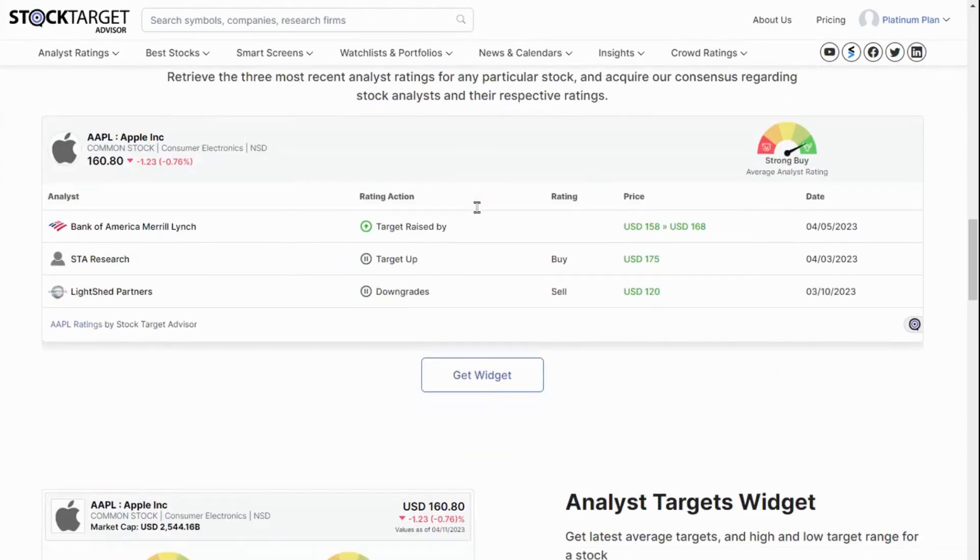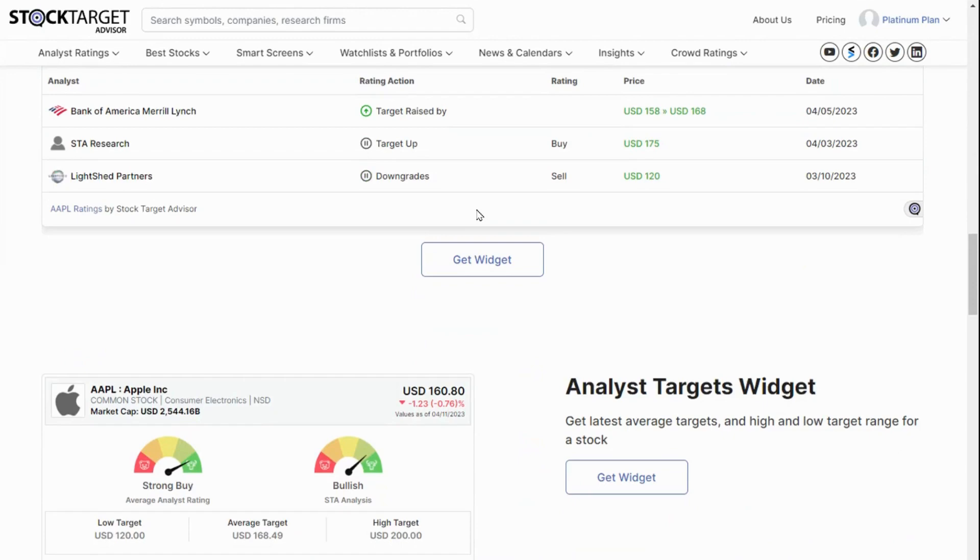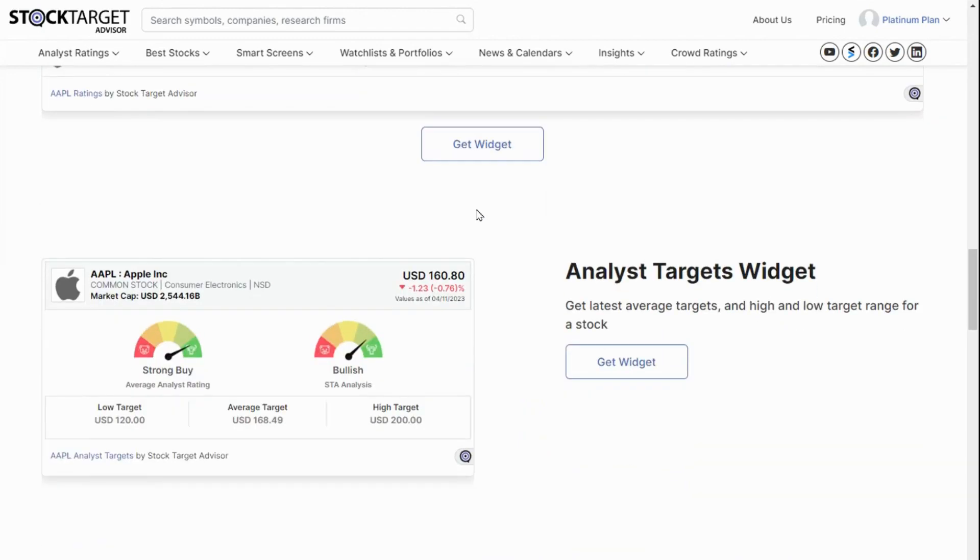For example, if you want to show the Stock Target Advisor's Average Analyst Ratings and Targets on your website, scroll down to the Analyst Targets widget and click on Get Widget.